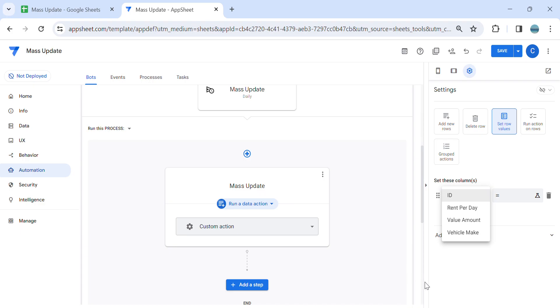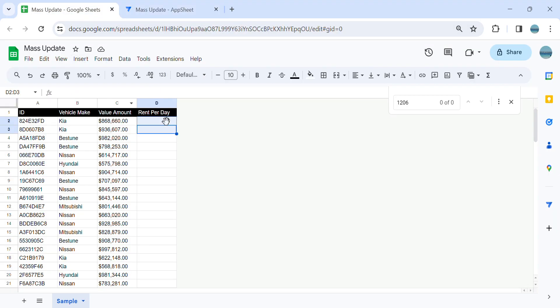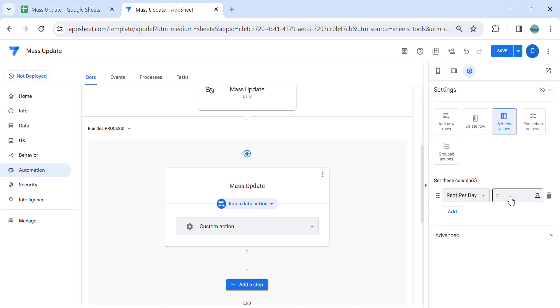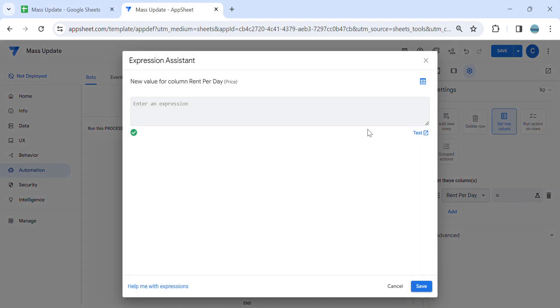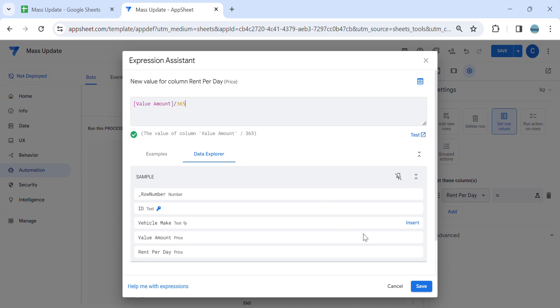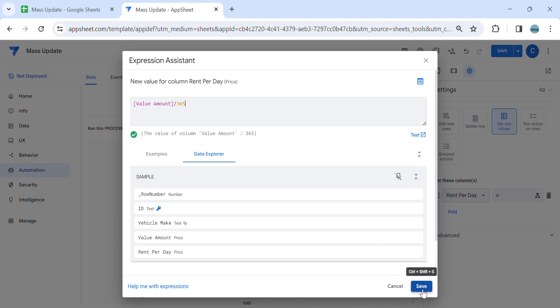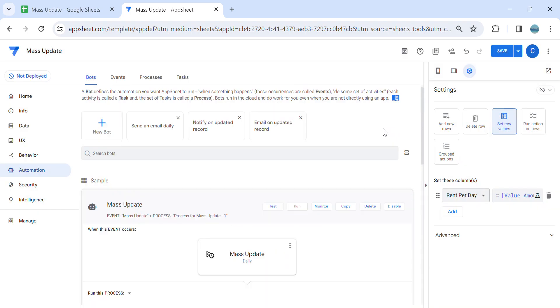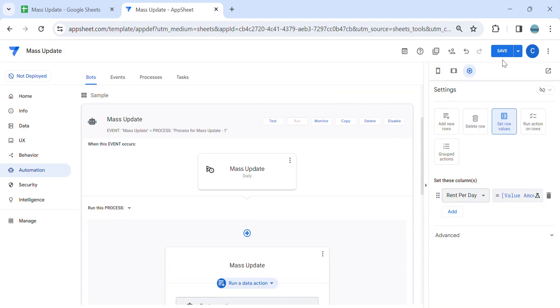So I'm going to update the rent per day as per our database here. The rent per day is basically just the value amount divided by 365. So that will be the calculation, and then I'm going to save.